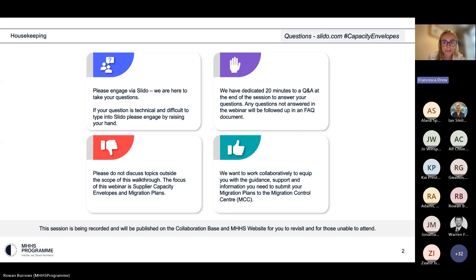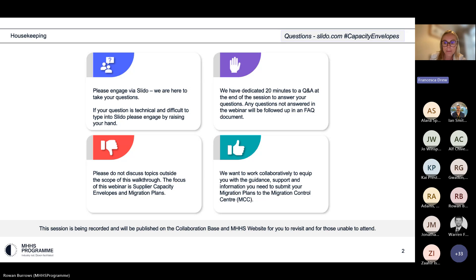We recognize some questions may be quite technical, so if it's difficult to type your question into Slido, please use the raise hand function and we'll answer that way. We've dedicated approximately 20 minutes to a Q&A at the end of the session. If any questions go unanswered, we'll include them in an FAQ document shared after today's session. The session is being recorded and we aim to publish both the recording and slides in this week's issue of The Clock on Wednesday.